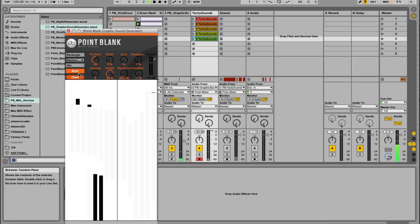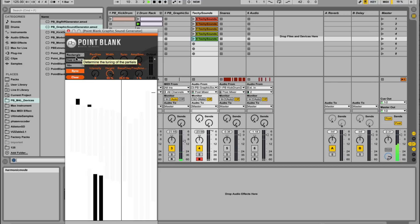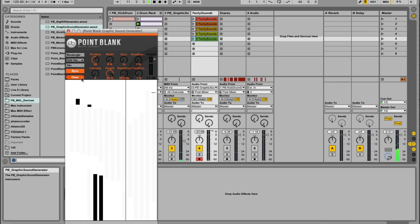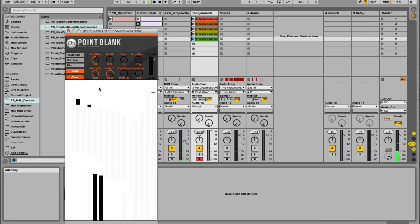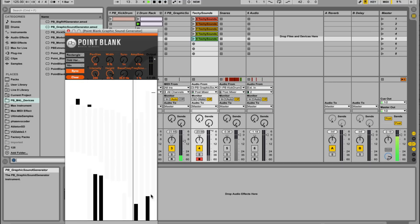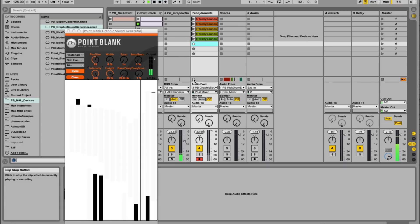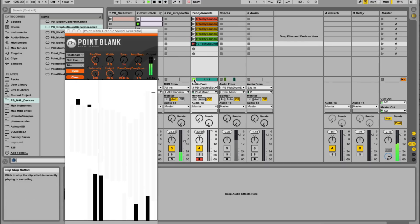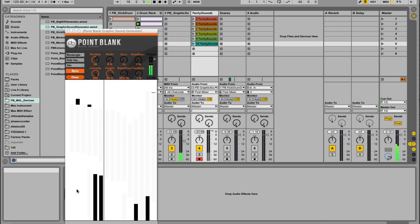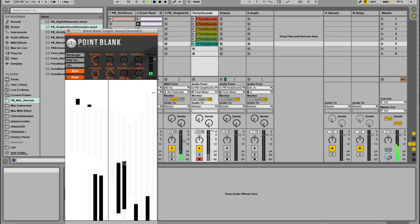So we're just creating a whole load of variations. We don't have to use them all. Let's try odd harmonic. Okay, push the intensity back up. It's kind of quite funky. Okay, just creating variations here.